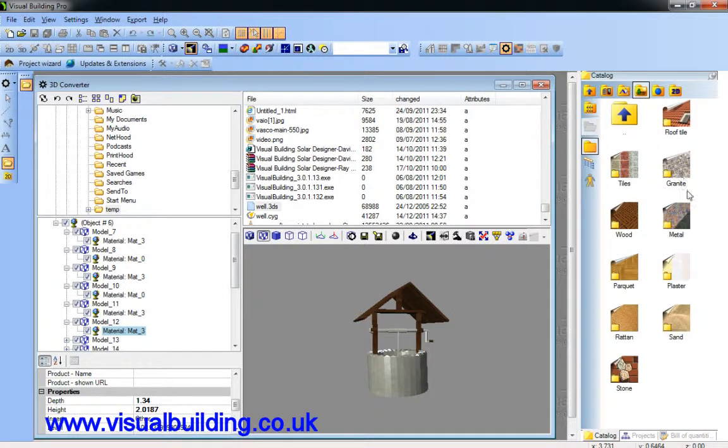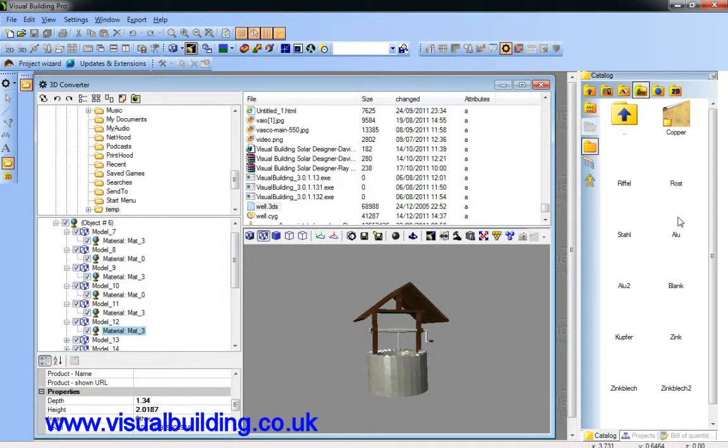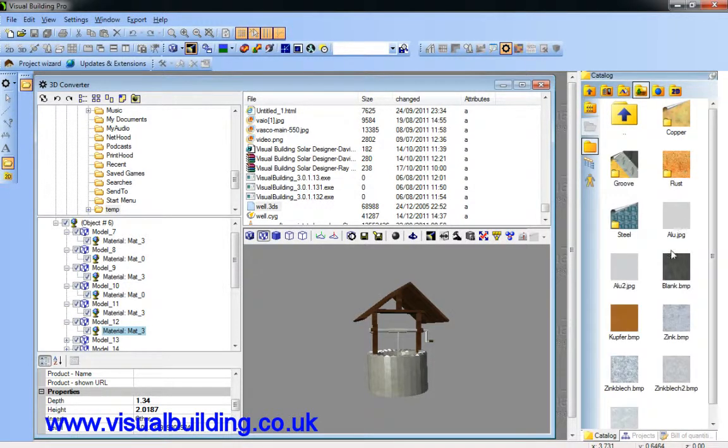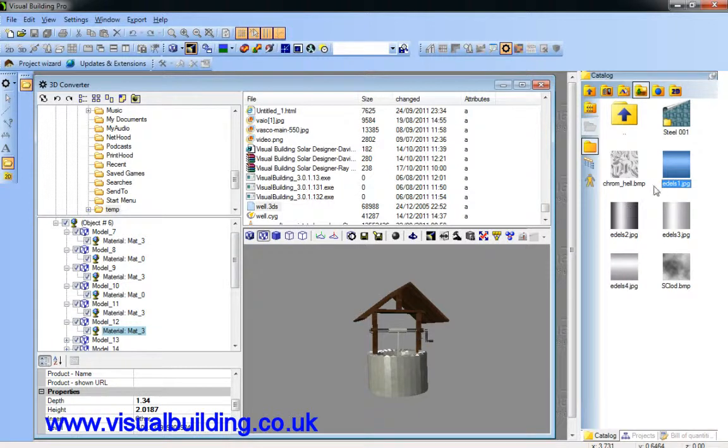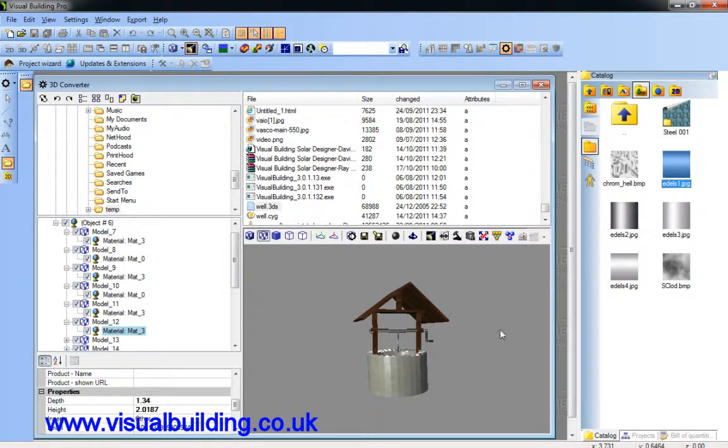And the same for the third material. Which is the poly system here. So we just drag that onto there.